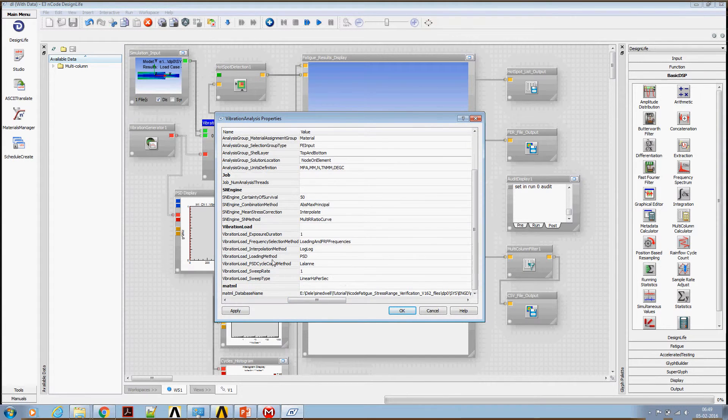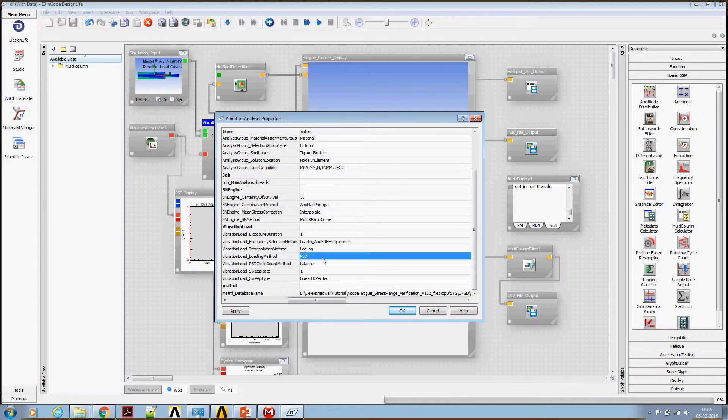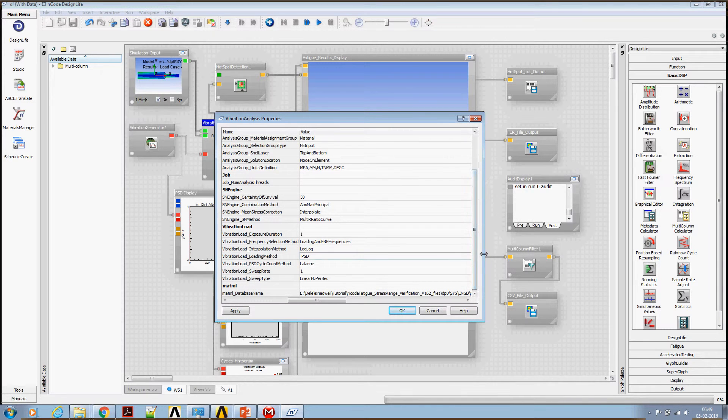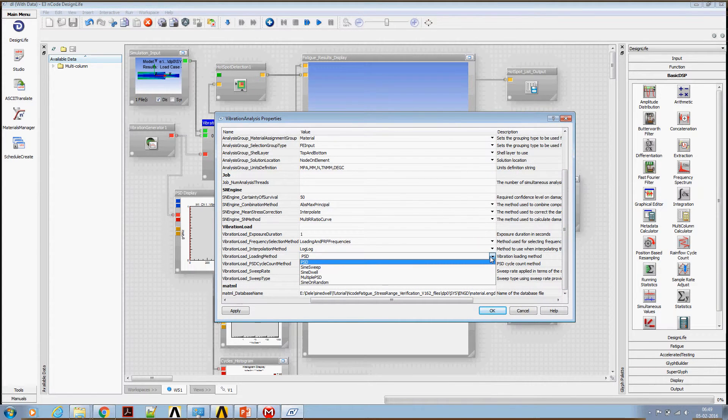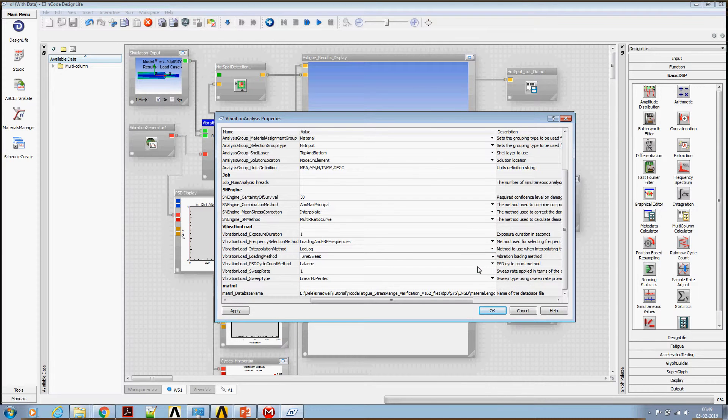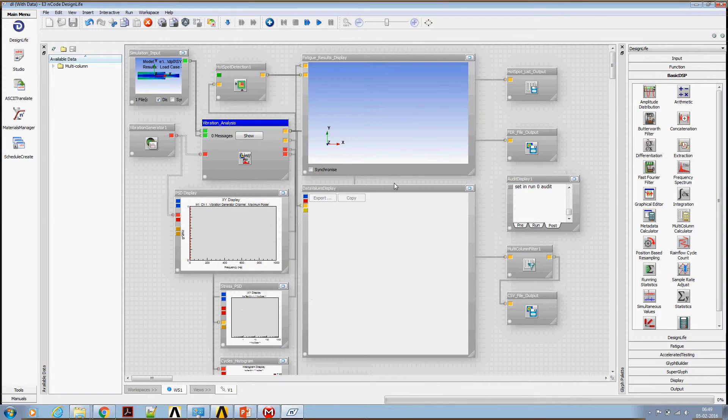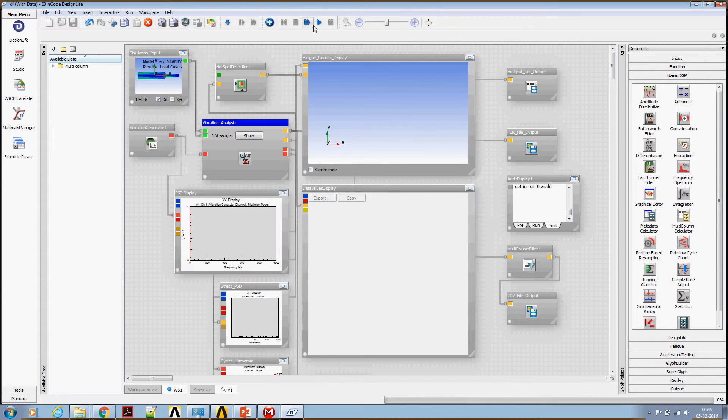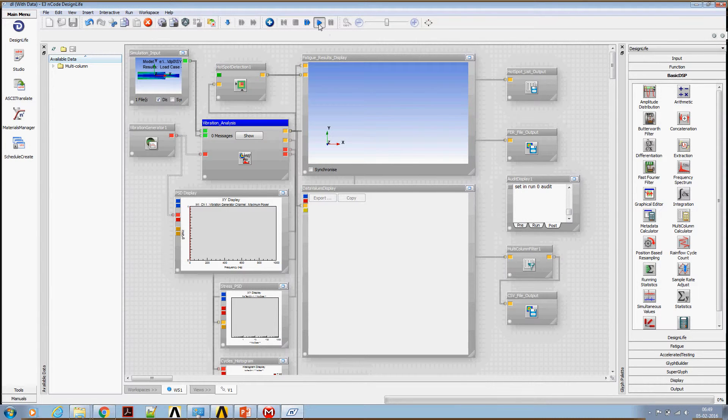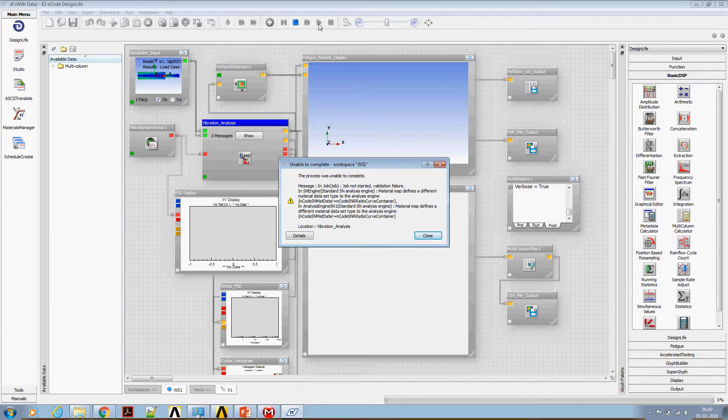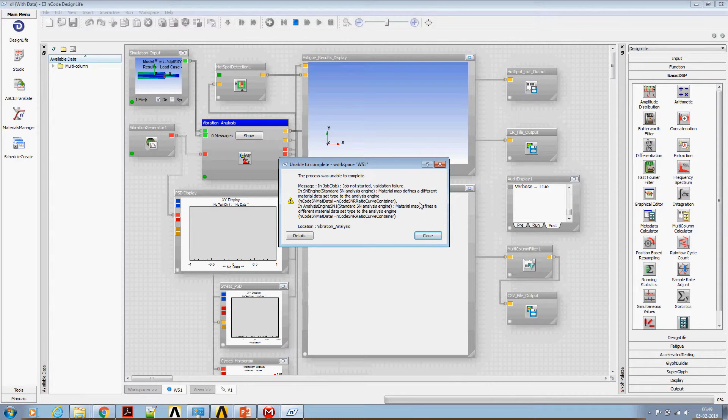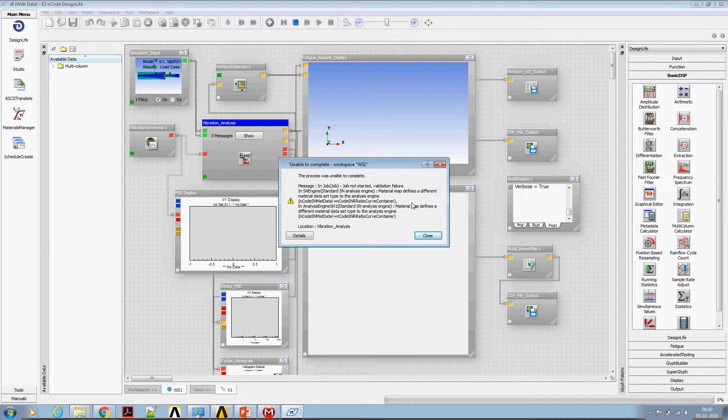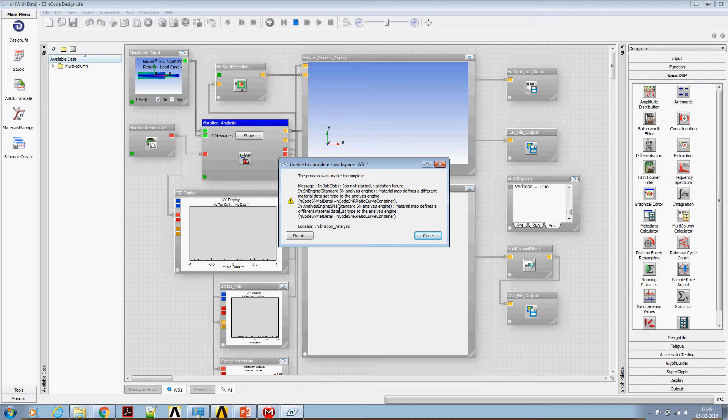And the loading method has to be changed from a default PSD to sine sweep and say okay. I think now we are set to run this analysis. Let's run the analysis and look at the results and let's understand if we need to do any further changes. Okay, here is an error. It says we have to use standard SN curve instead of using a default multi-ratio SN container.